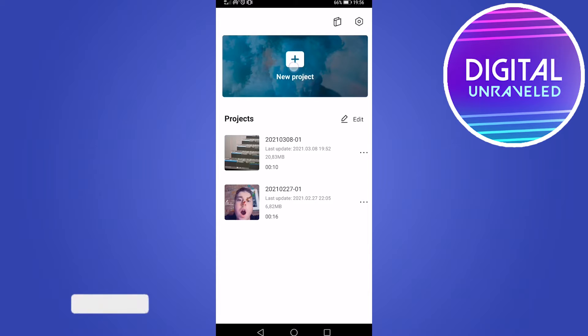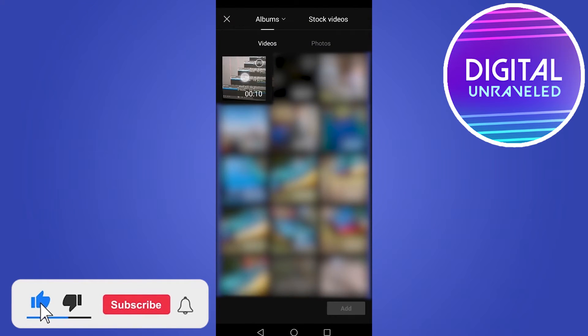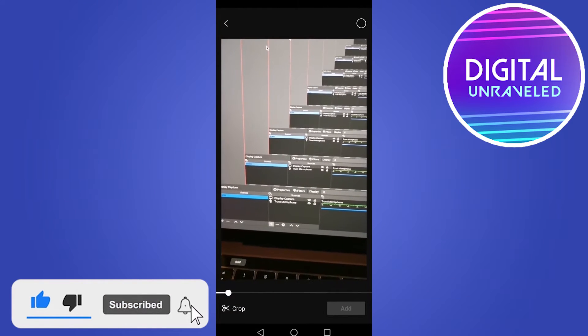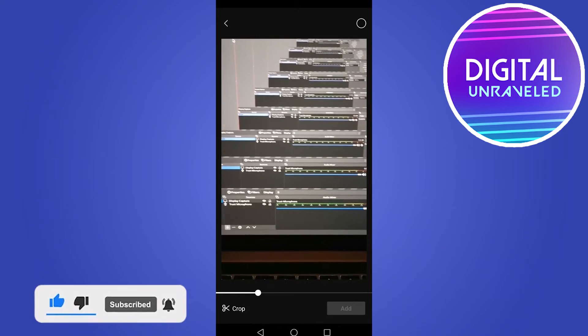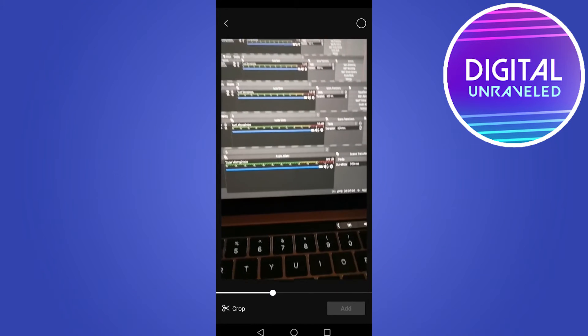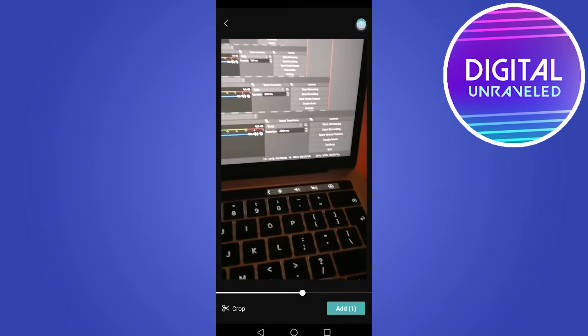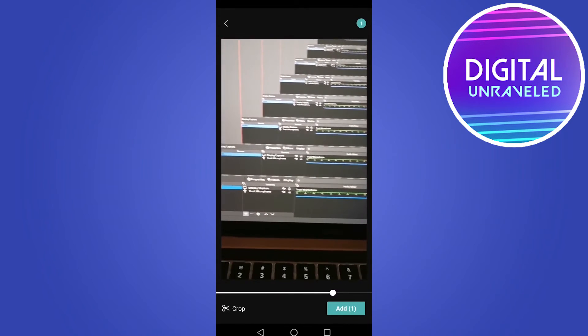To get started from here just tap on new project, then select your video that you've pre-recorded. So in my case it's this one right here. Then you can see a little circle at the top right of the screen. Tap on that to select the video.